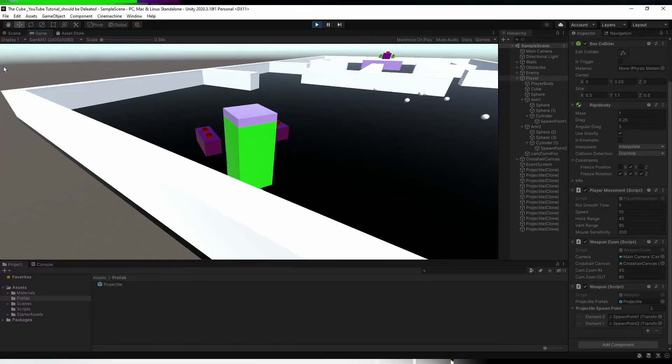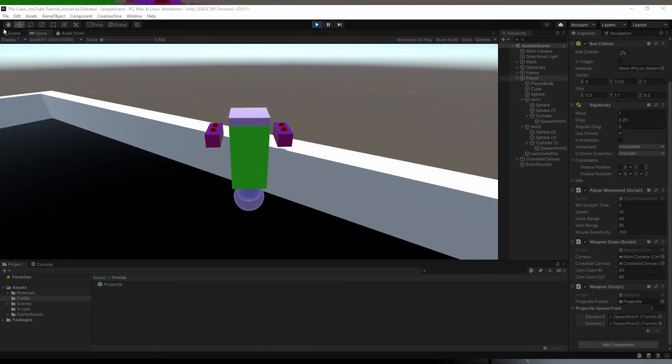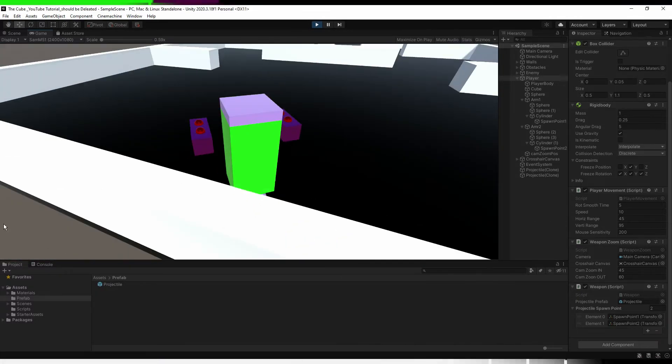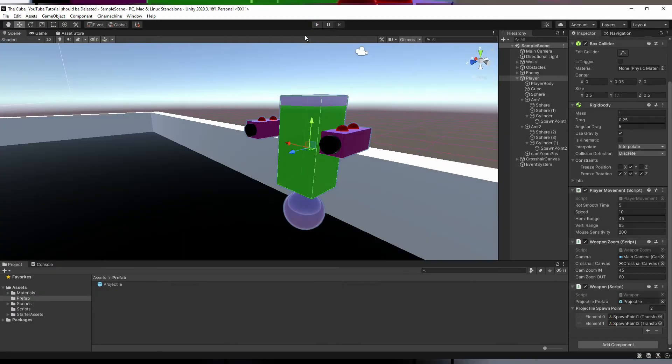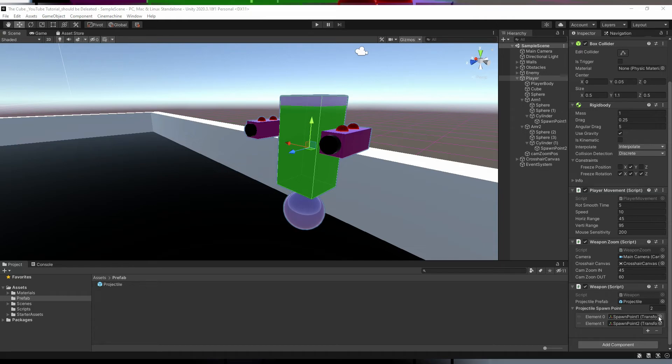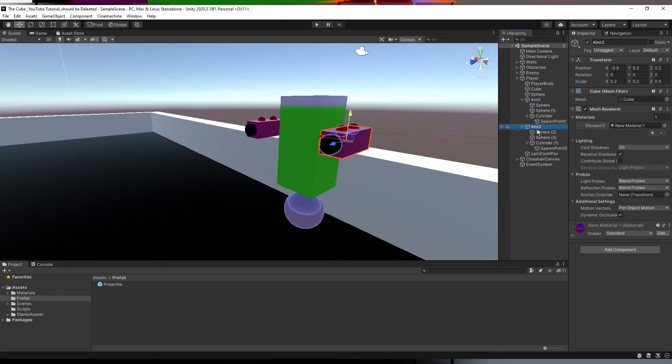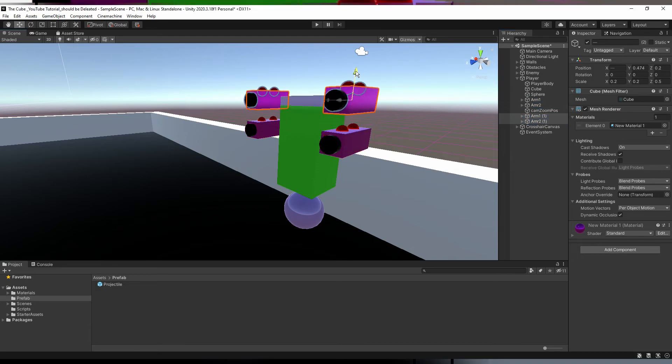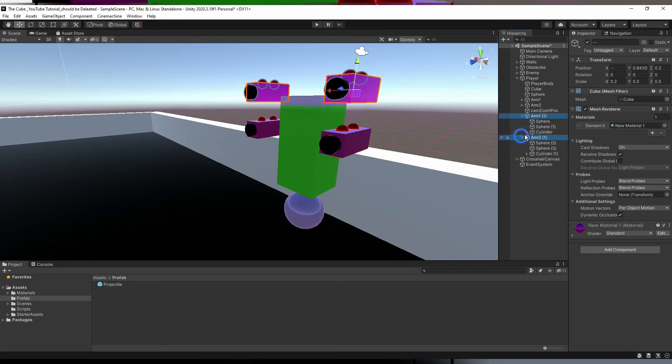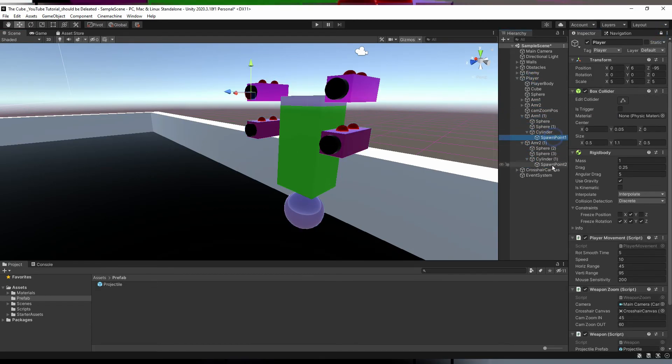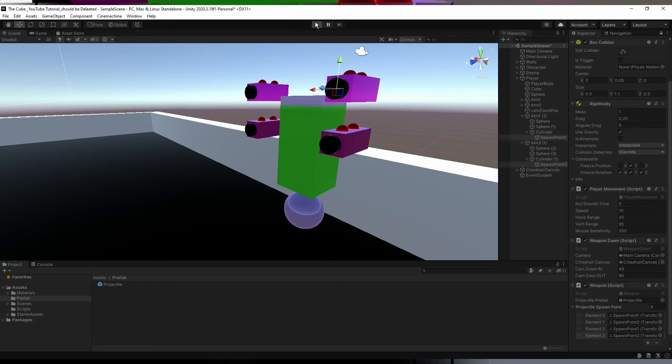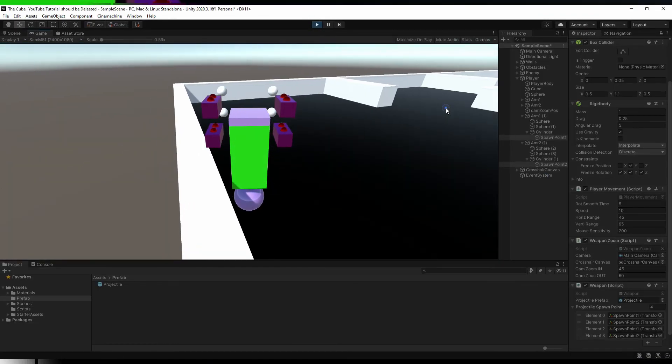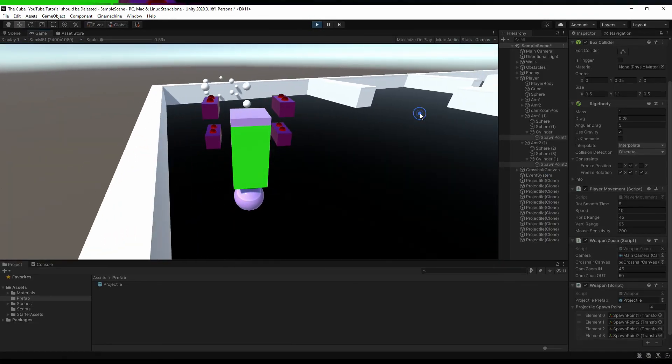Now I think everything looks perfect so let's hit the play button. That's awesome, everything's working just fine. But wait, now let me show you the best part of creating an array list. Look, for now we have just two guns right? But what if we want more than two guns? Because of array list, now we can easily add more guns on our player. Just duplicate these arms and move them little bit up. Now you just need to add these spawn points in the array list. Now let's see how it performs. Look at that, that's so cool isn't it?